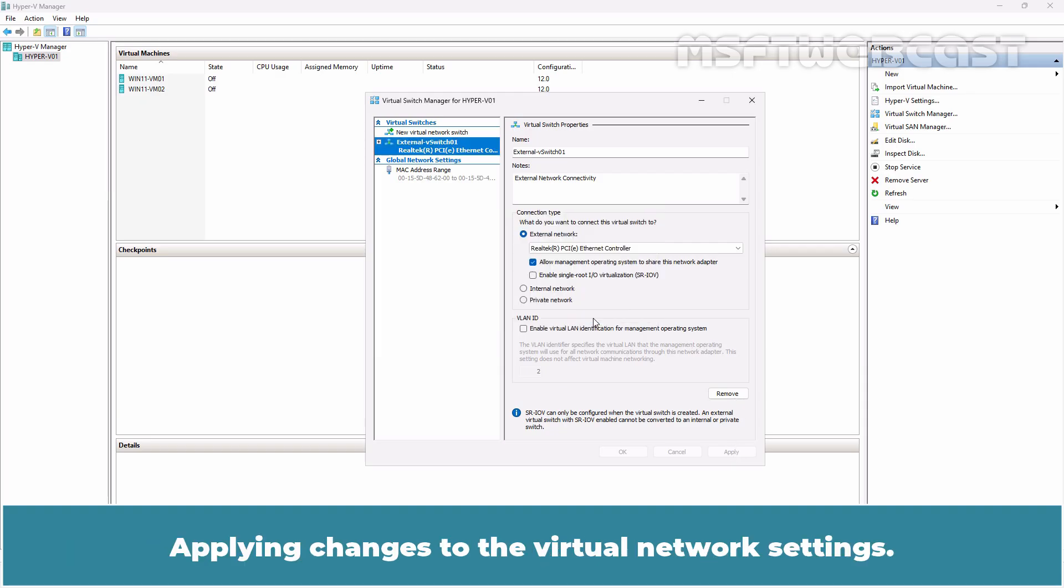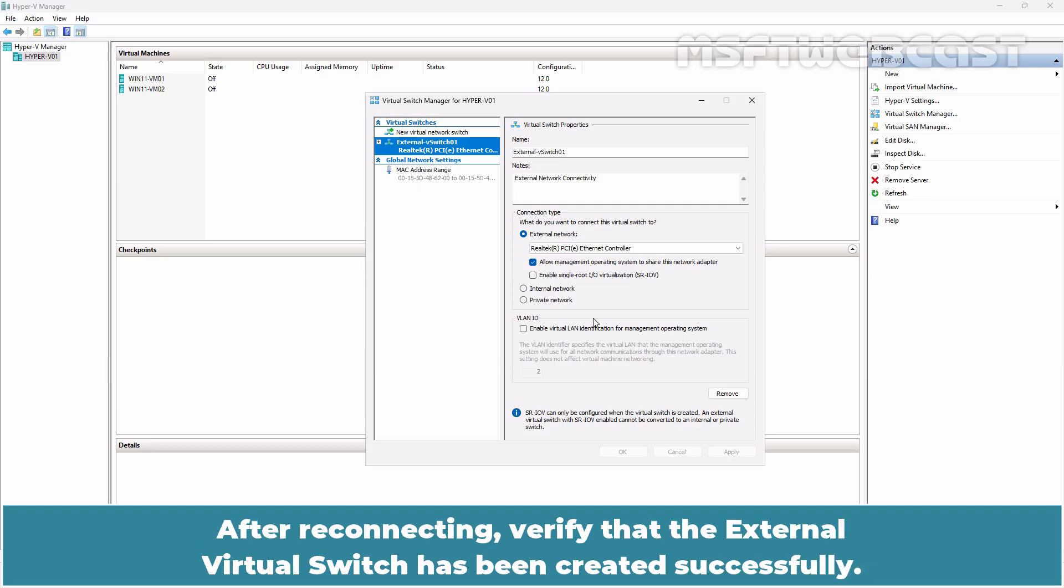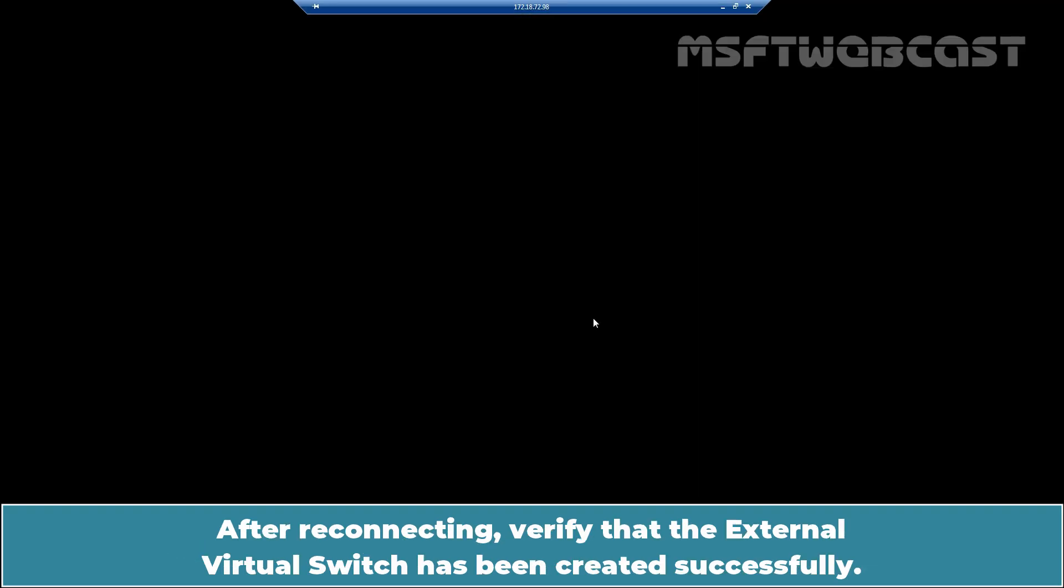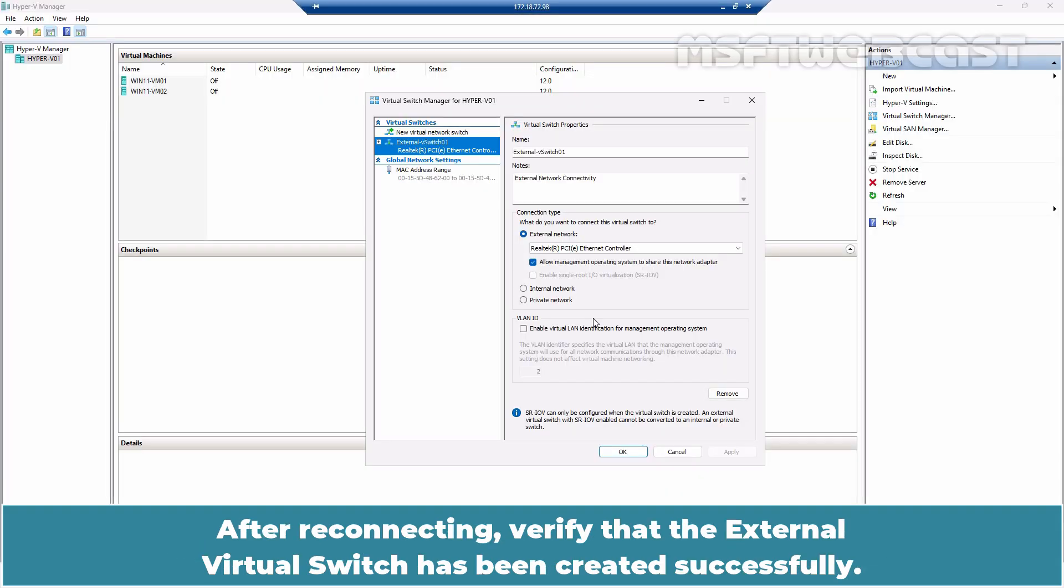Applying changes to the virtual network settings. After reconnecting, verify that the external virtual switch has been created successfully.